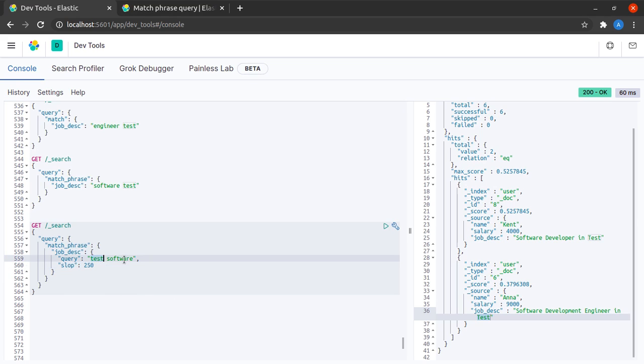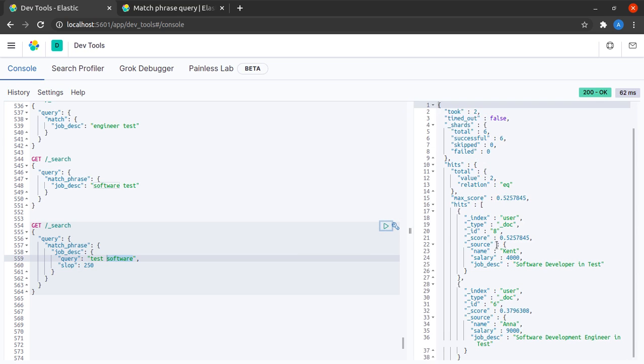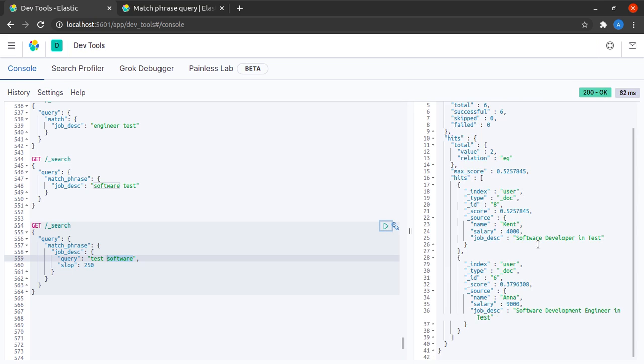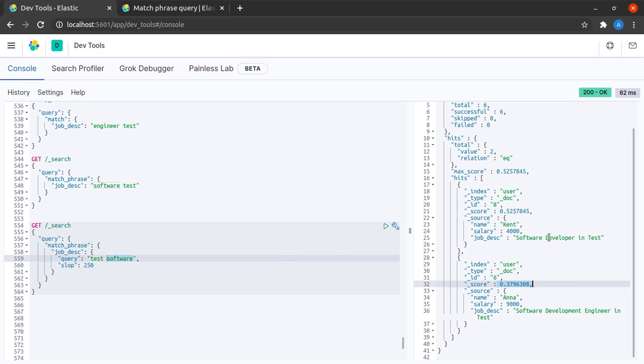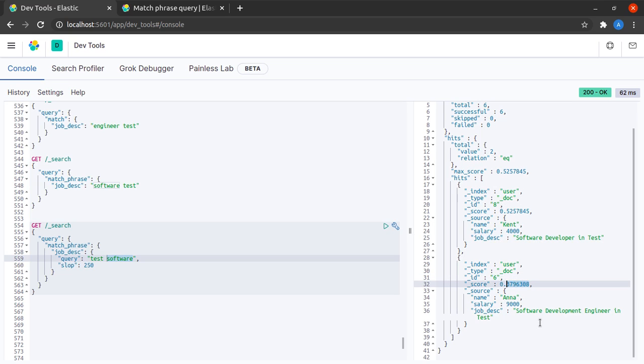But we are not concerned with the order or the distance between these terms. Nonetheless, the documents where the terms occur close by will have a higher score than the documents in which the terms occur further away. In this case we can see that these documents have a slop of two and hence have a higher score compared to this document where the slop is greater.